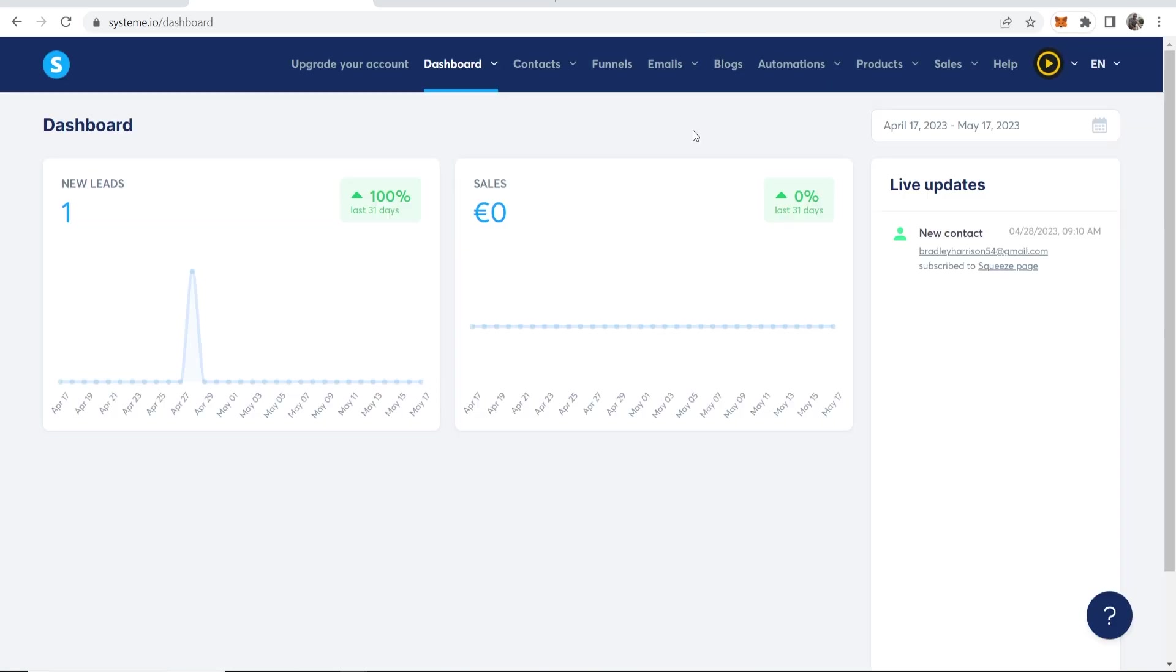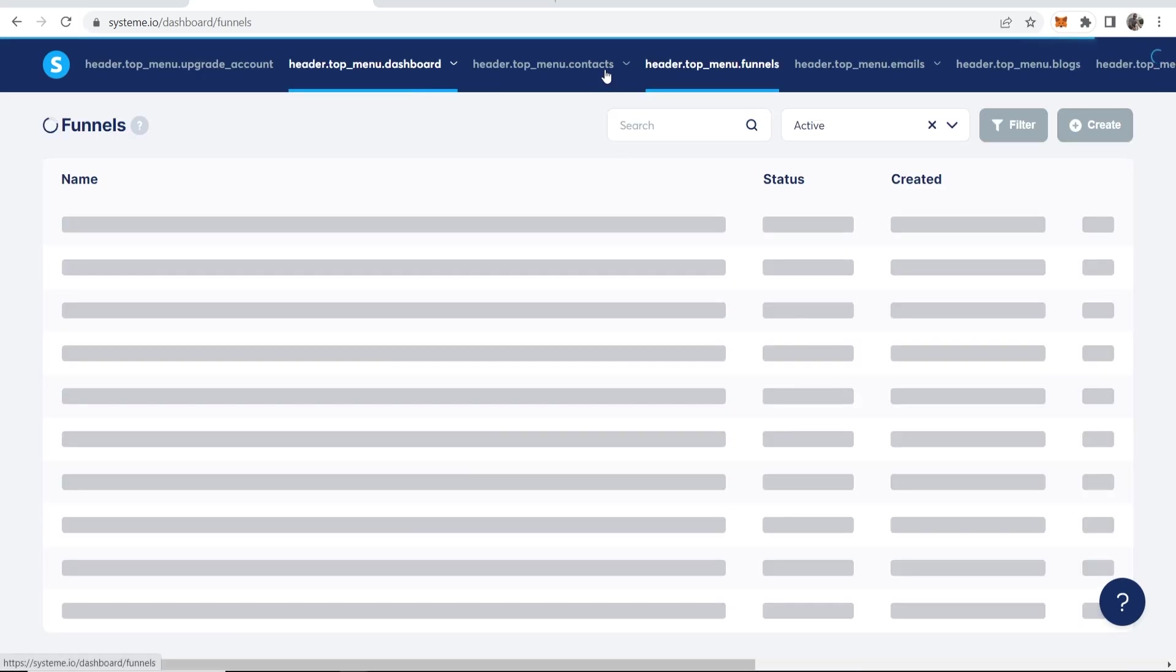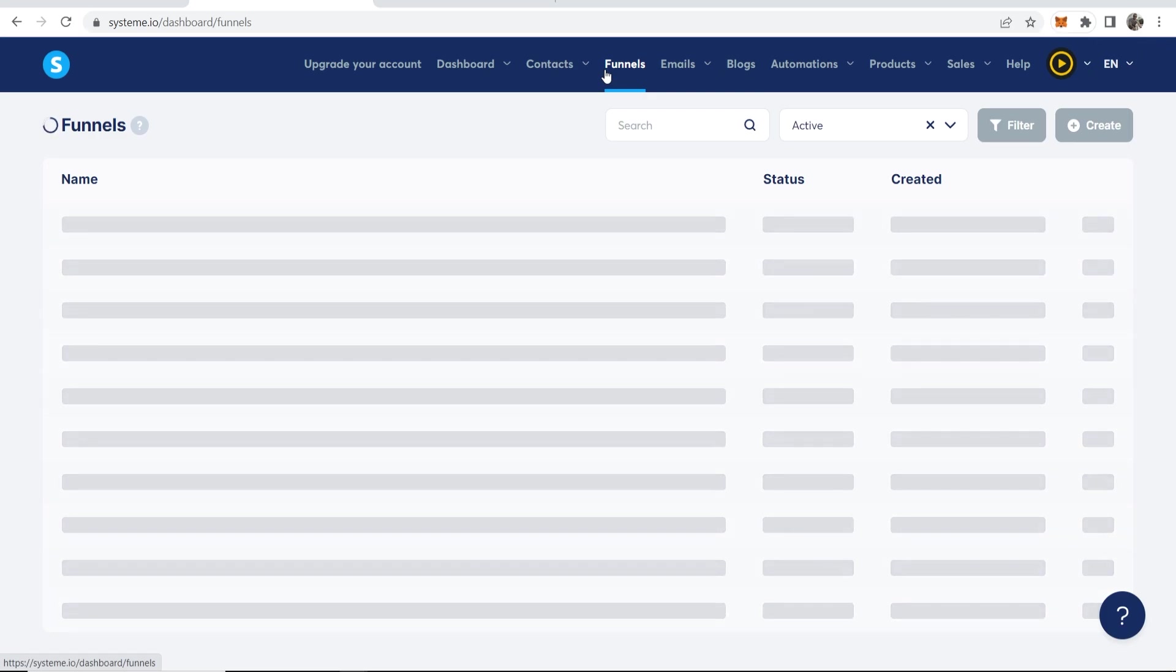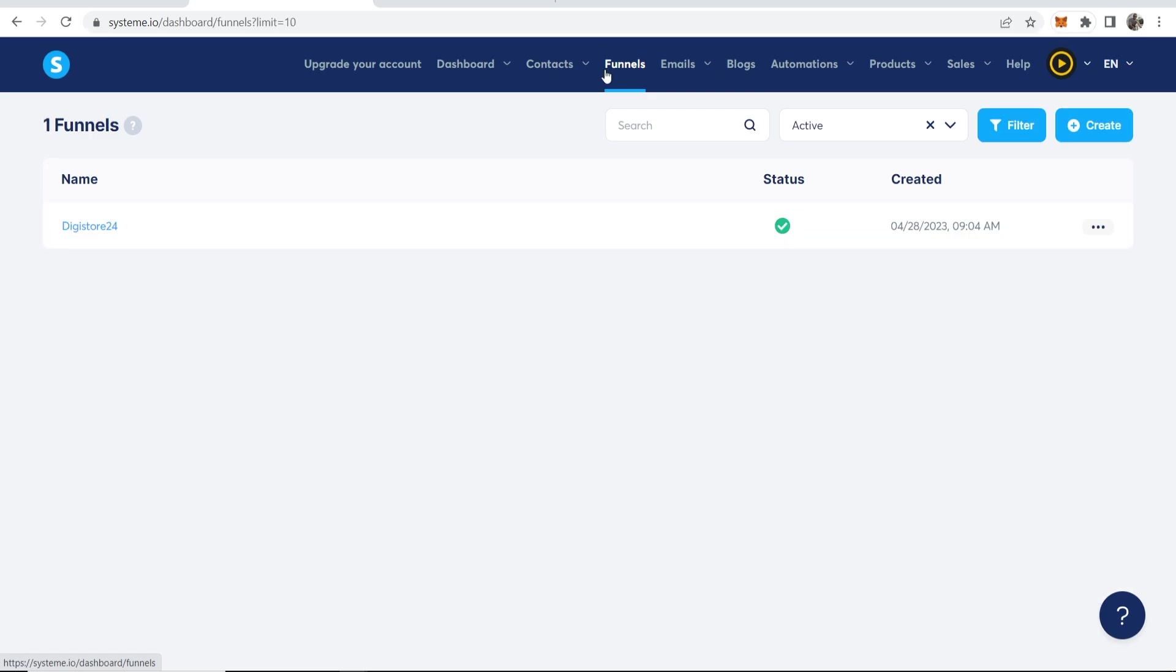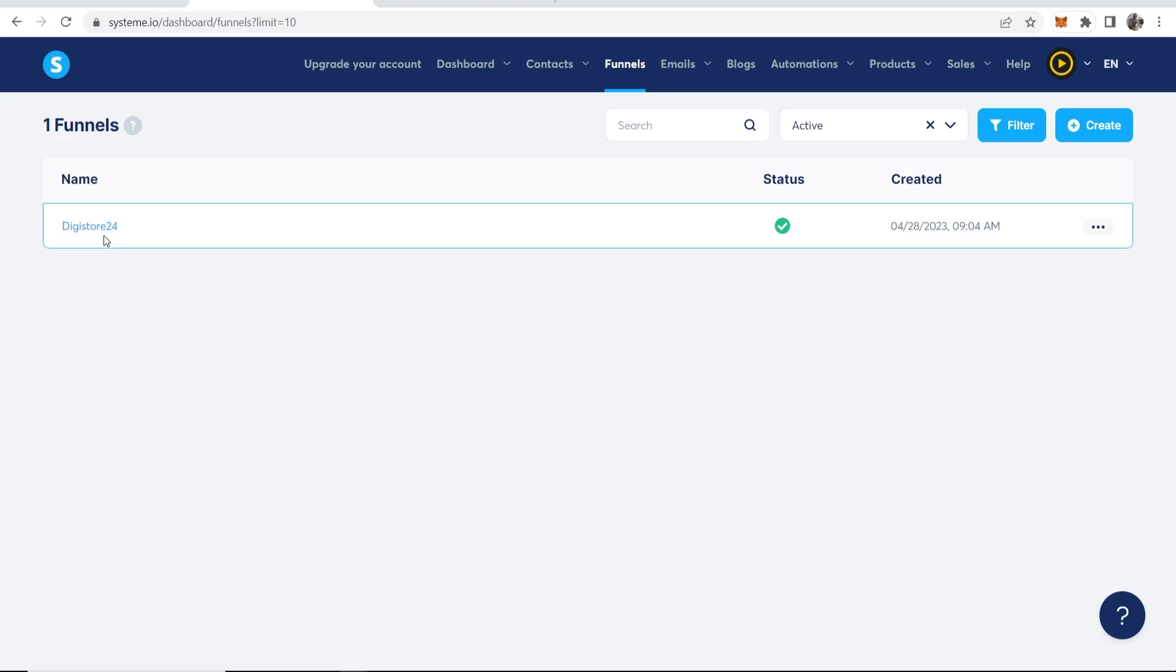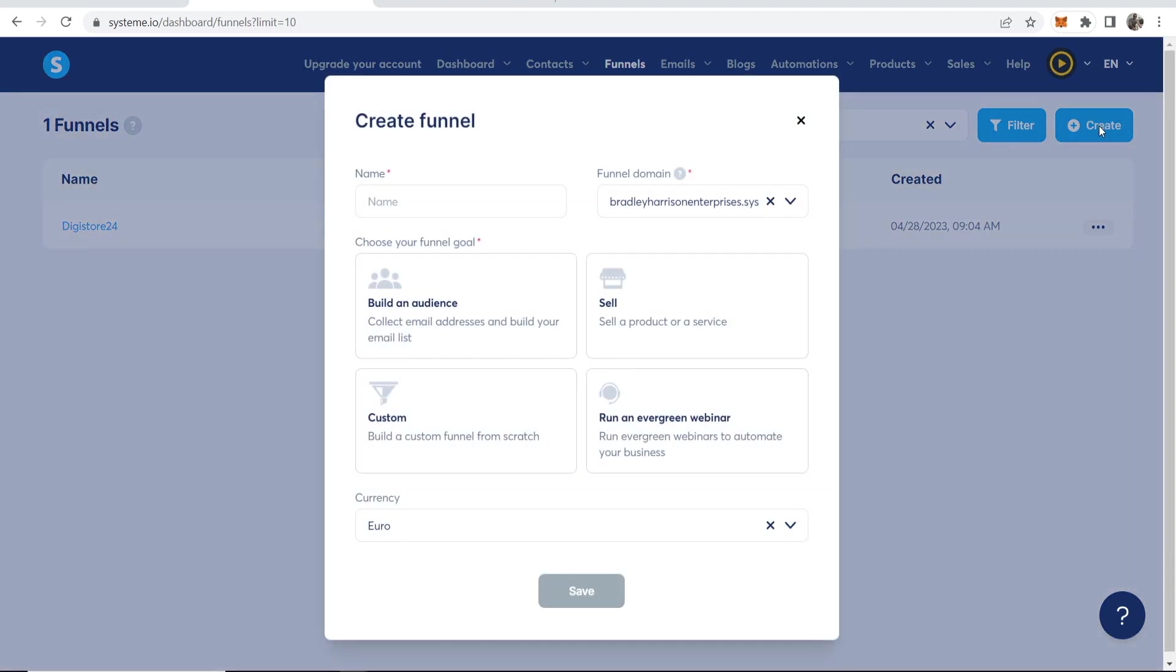So once you're in the dashboard of system.io, it will look exactly like this. And what you first need to do is go to Funnels and here we can start to create a first funnel. So I've already got an example funnel which I've used for a test, but I'm going to click on Create and we're going to just call it Affiliate Funnel.